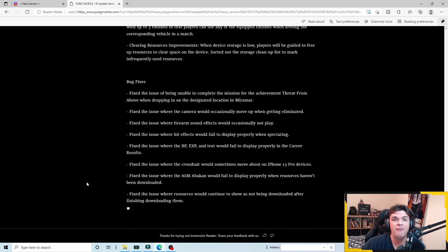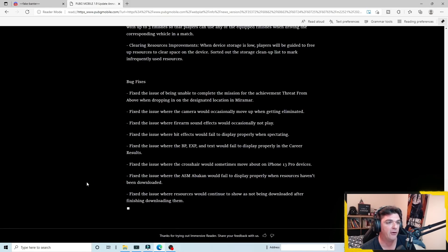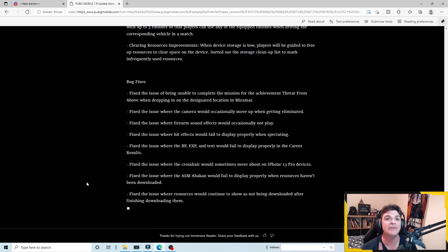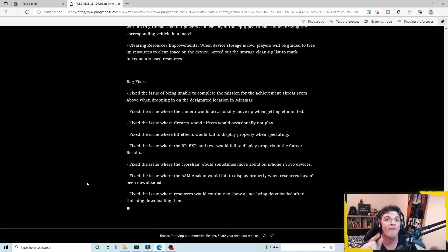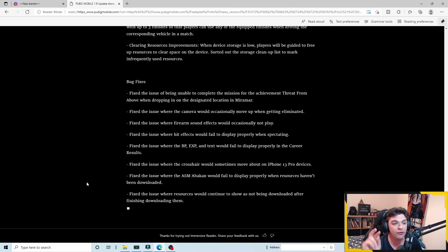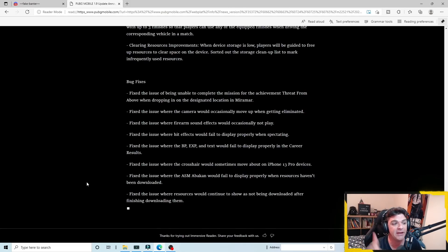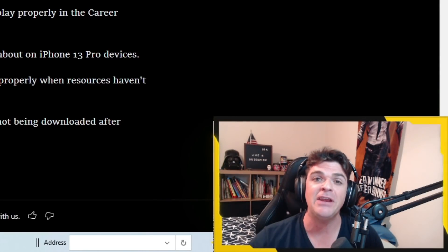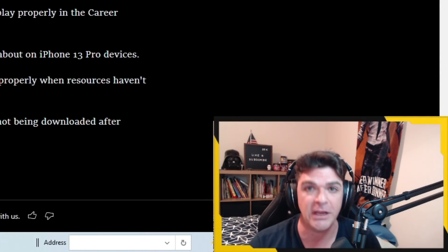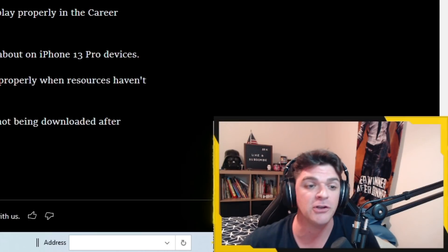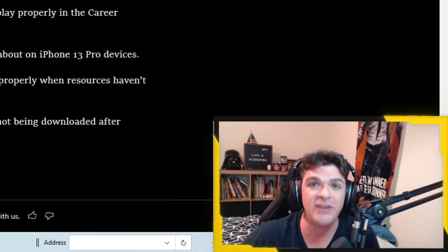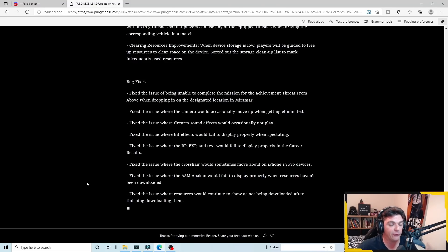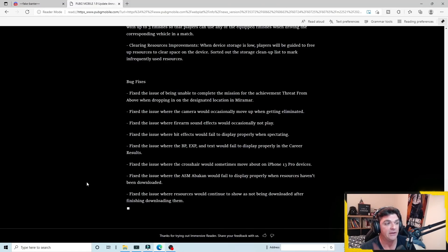All right, before we wrap up the video, I don't want to bore you guys with all of the bug fixes that are coming. Some of these are really cool. Some of these are meh. One of them is not on this list and it is so frustrating. I want to rip my hair out. But before we get into that, two things that were fixed that stand out the most on this list is the hit effects that would fail to display properly when spectating. I also noticed though, they didn't mention anything about fixing the audio issue for when you're spectating an enemy or especially one of your teammates. When you die early, you spectate your teammate. There's no audio.